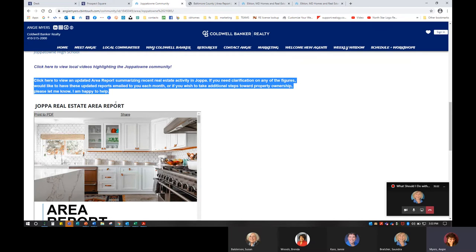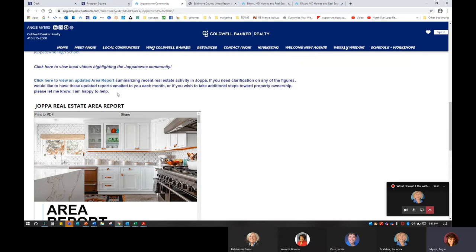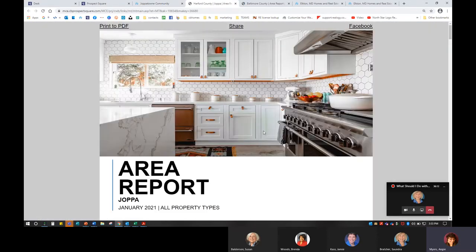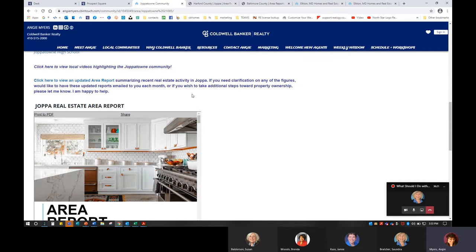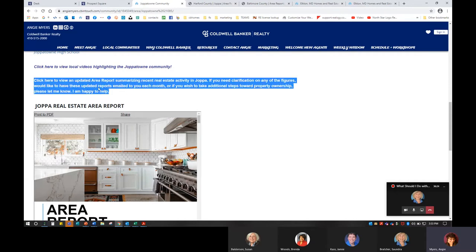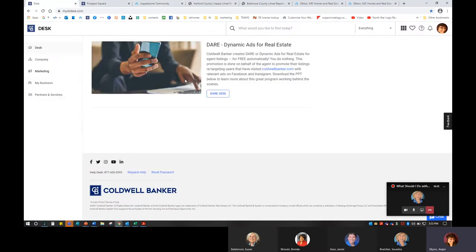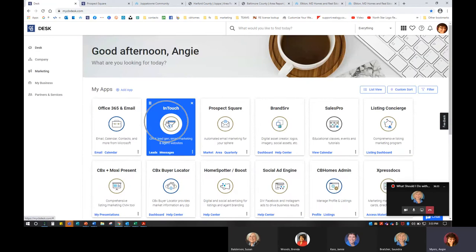I also have this blurb: 'Click here to view an updated area report summarizing recent real estate activity in Joppa. If you need clarification on any figures, would like to have these updated reports emailed to you each month, or wish to take additional steps toward property ownership, please let me know — I'm happy to help.' It is a hyperlink, and they can click through and easily access my report. I'm starting to go through and copy this particular verbiage for all my communities.